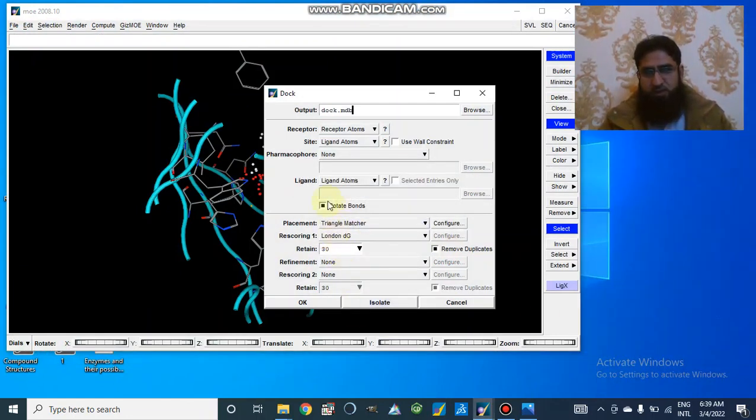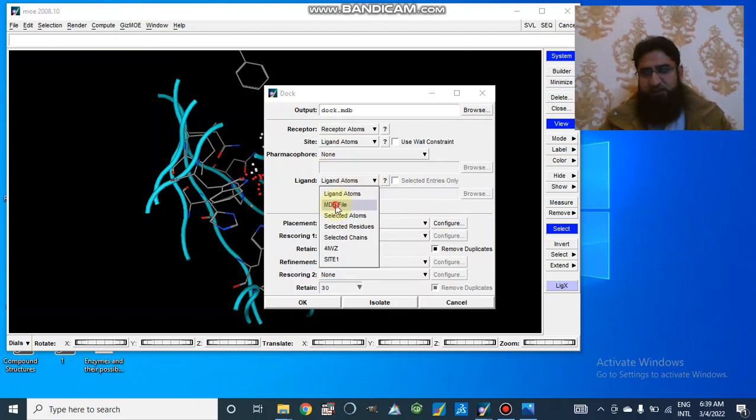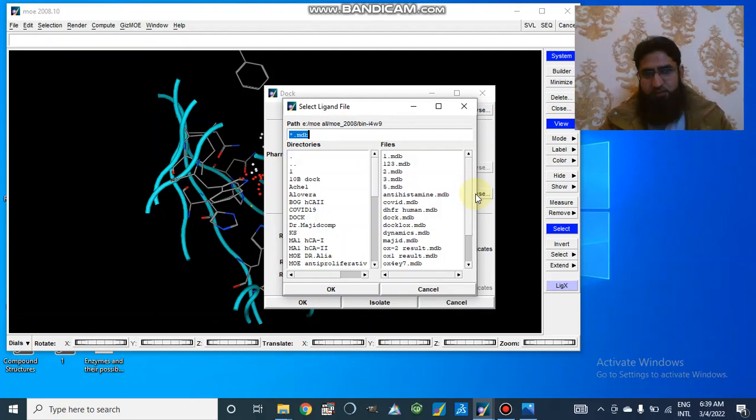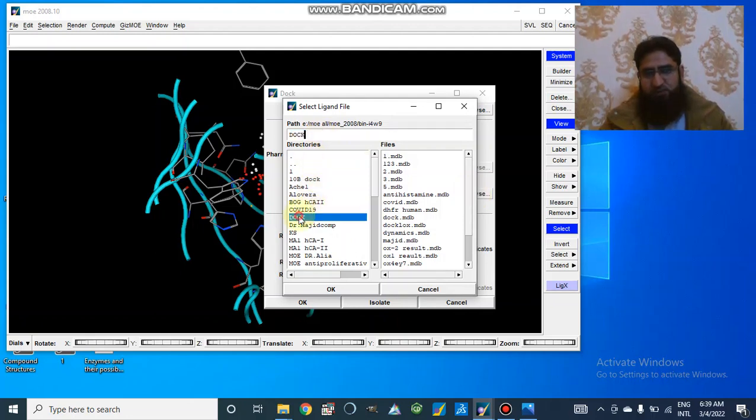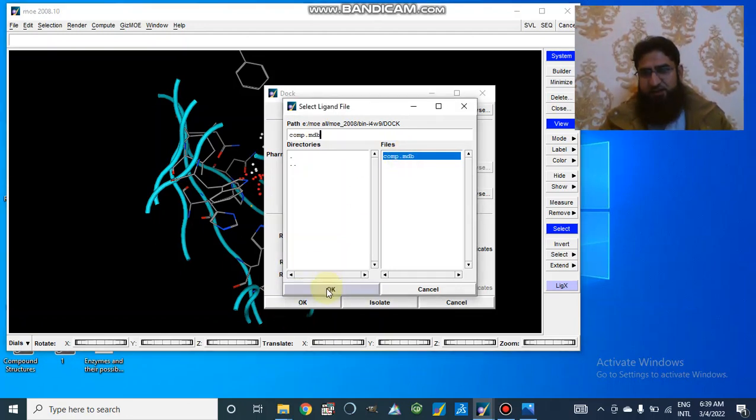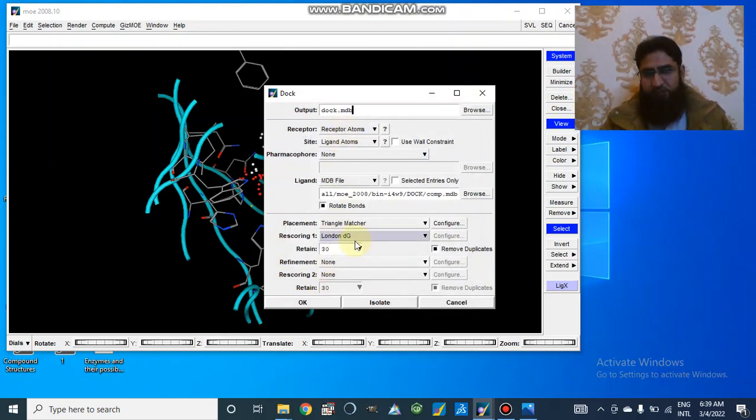And here we will select ligand atoms. And ligand atoms, we already have MDB file. Here we have this dock folder. And here is our MDB file which is already present here, compound.mdb. We will select this file where our compound small molecules are present.